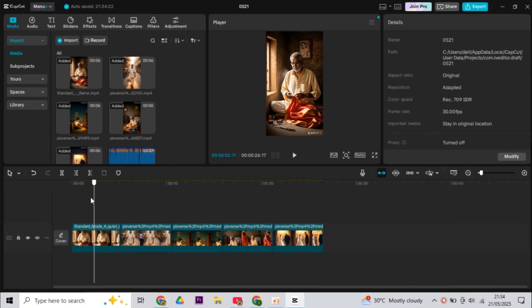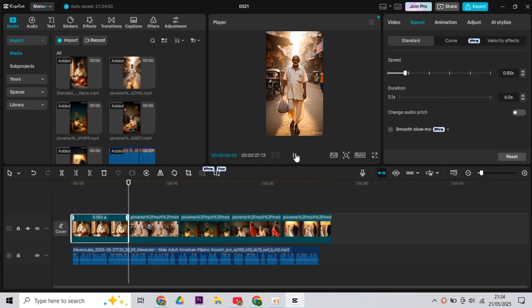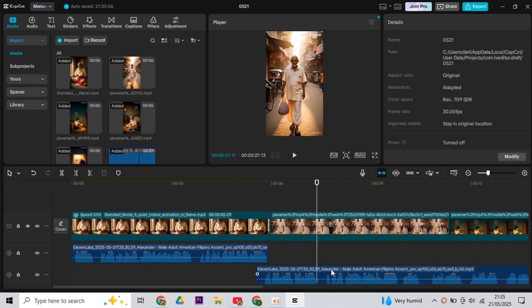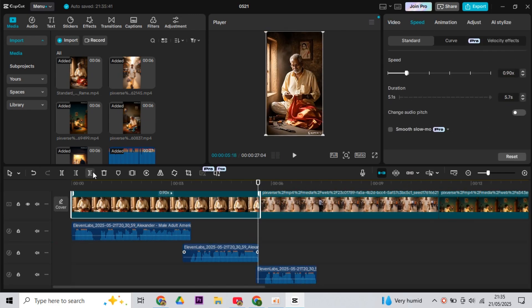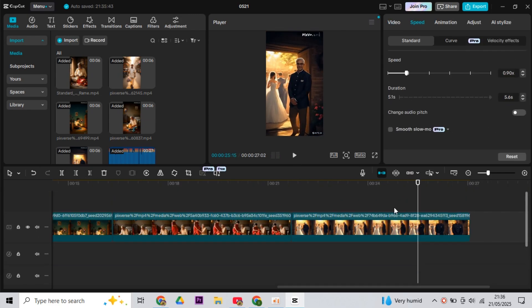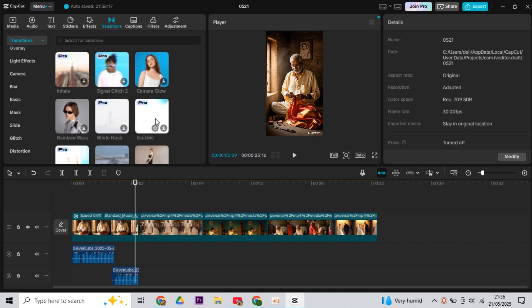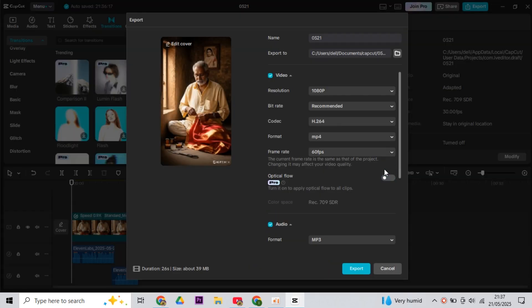Now come to CapCut and import all the images. Then paste the voiceover generated from Eleven Labs below. And if you want, you can add transitions too. And with that, your video will be ready. Let's watch it.